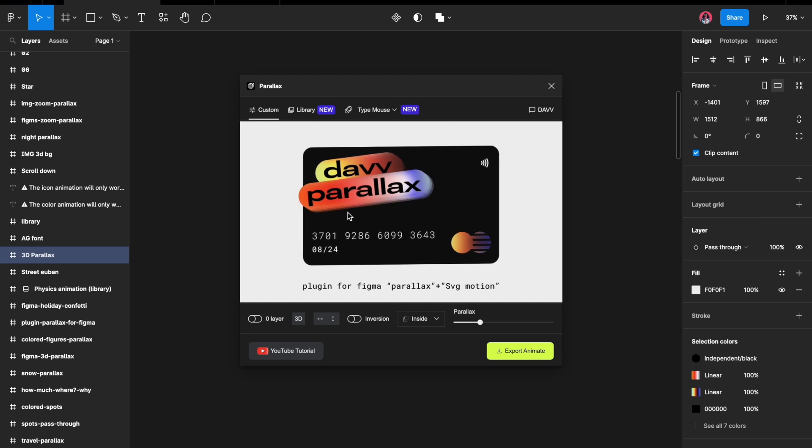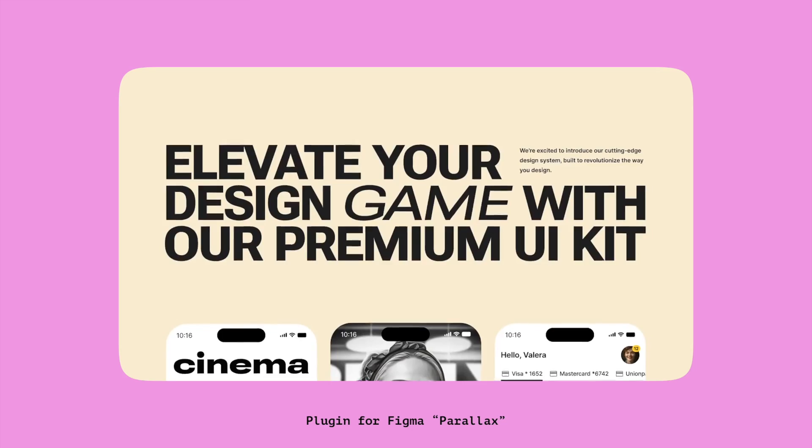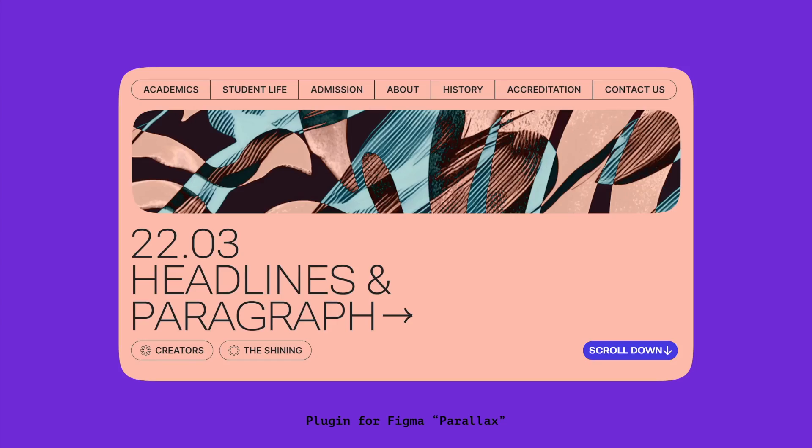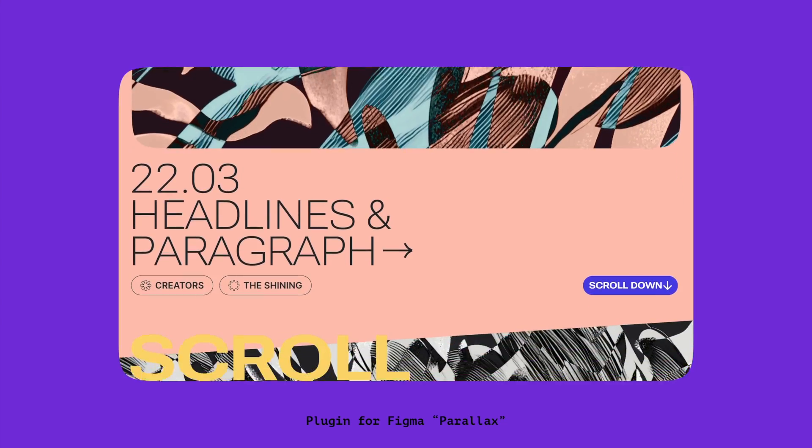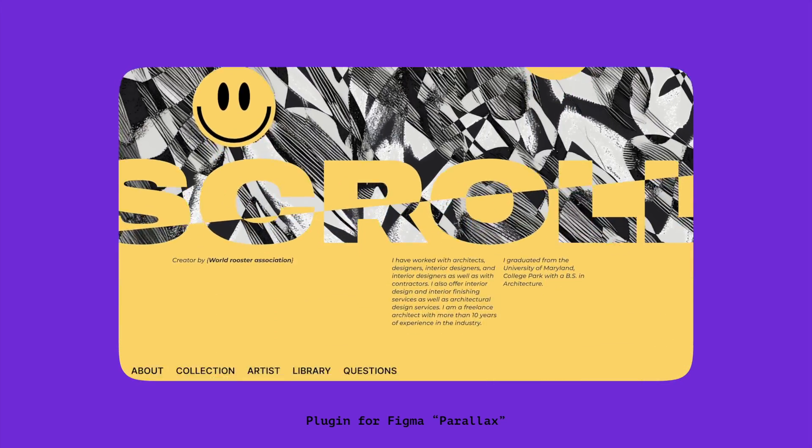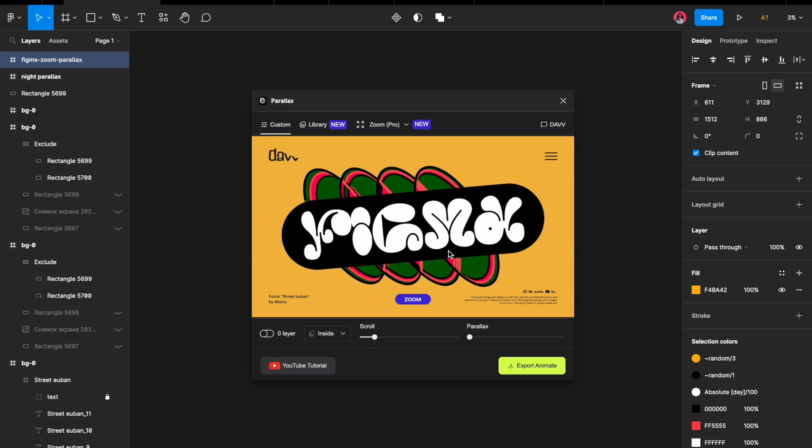After the first release, we have implemented 3D functionality and integrated parallax effects that can be triggered through scrolling and zooming actions.